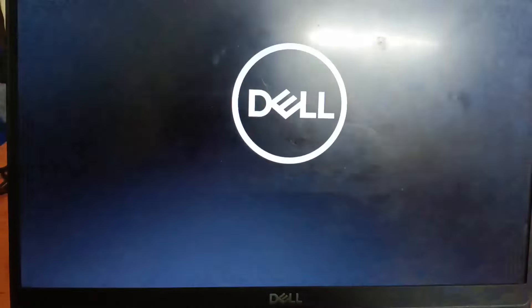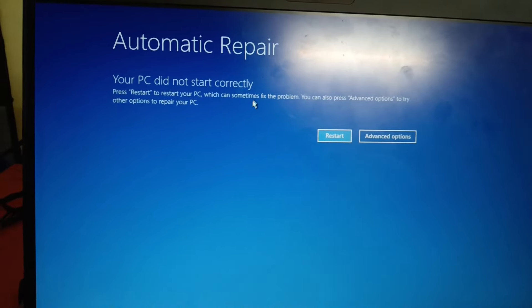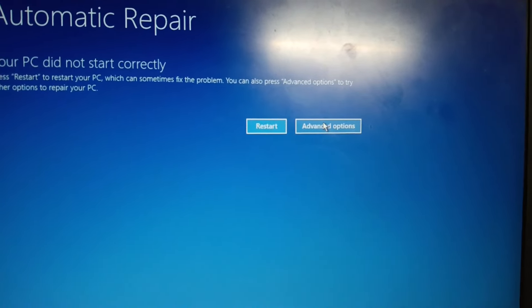First of all, you need to shut down your system three times as soon as the manufacturer logo appears to access the automatic repair option. In my case, it is automatically preparing automatic repair options. Whatever option you get — 'Your PC did not start correctly' or 'Automatic repair could not repair your PC' — just click on 'Advanced Options.'